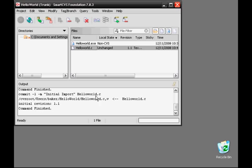The commit goes through and actually adds the file to the repository. We can see it's been marked with the initial revision of 1.1. Going back to the Files pane, the local state is now marked as unchanged, meaning the file on our computer is the same as the file in the repository. HelloWorld.exe, on the other hand, is marked as non-CVS, meaning it's not in the CVS repository at all.